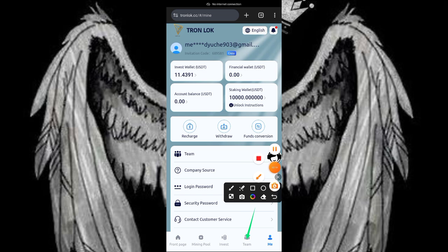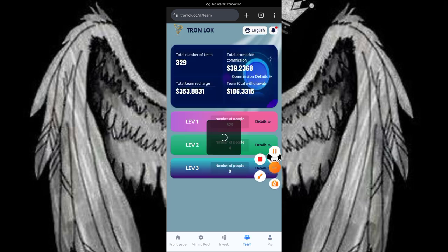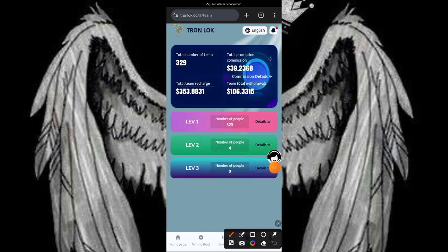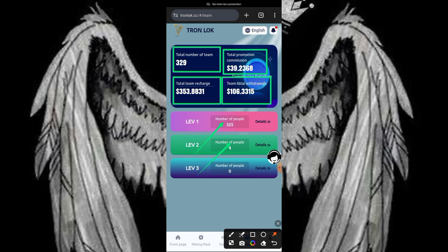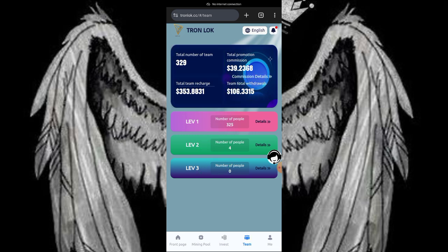Clicking on the team option, I'm showing you my team right here on this platform. You can see my friends I've been able to invite. Here's my team which I have over 329 members. They have been able to invest over 3583 USDT.